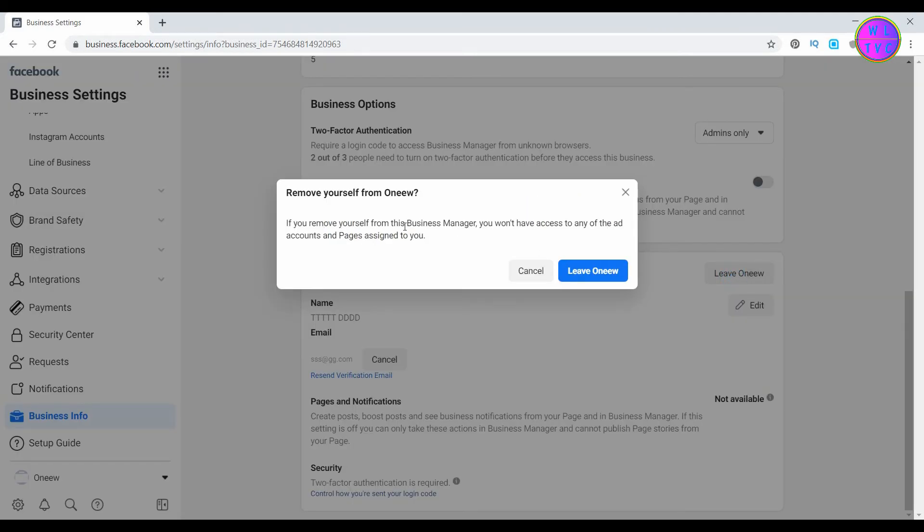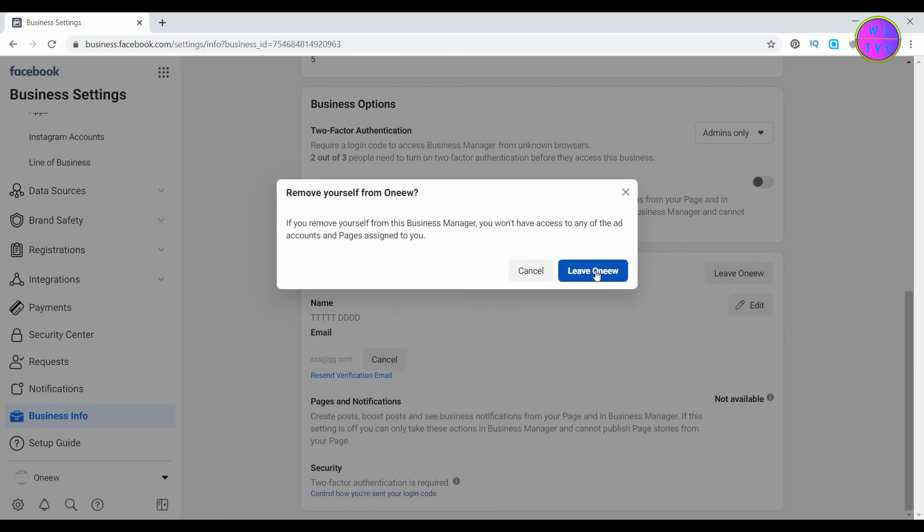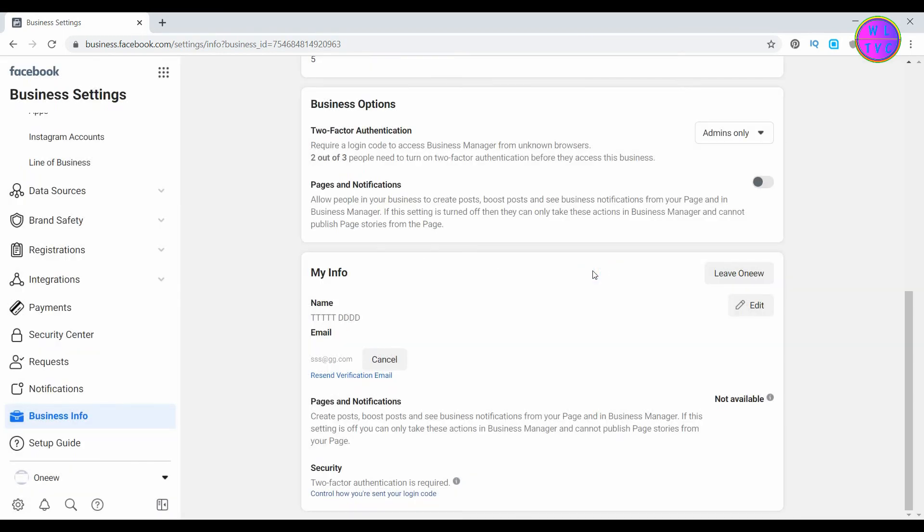Now you can remove yourself from this Facebook Business Manager. Click on Dismiss.